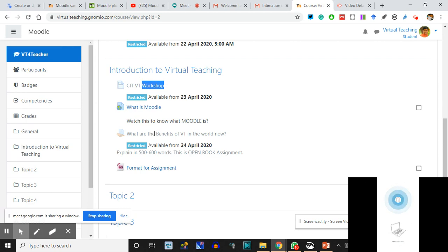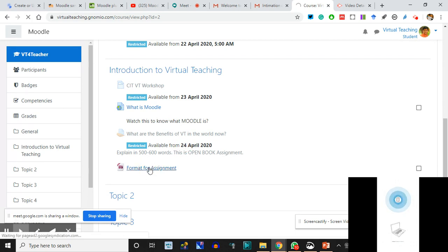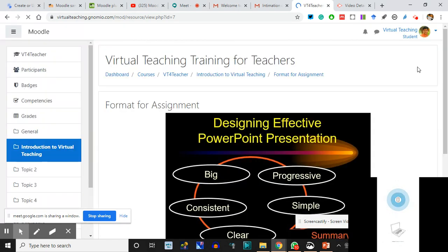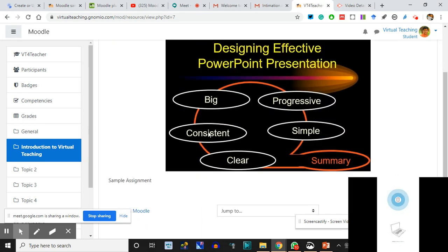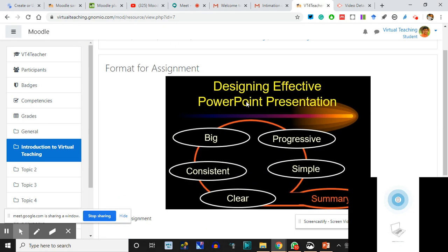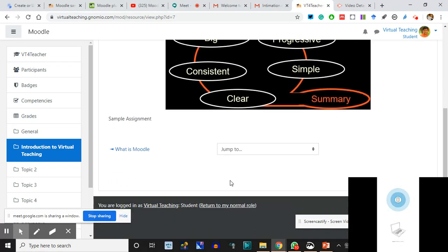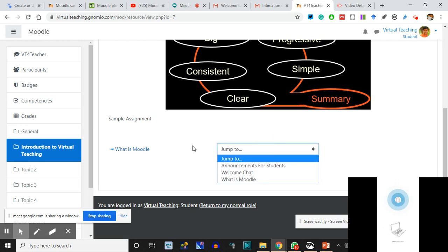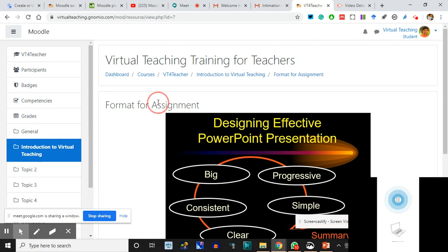This is the student interface. I cannot click here because there's a restriction till 22nd. I cannot click here. I cannot click on 'Benefits of VT' - it is restricted. I can click on 'Format for Assignment.' The student can see here - two uploads: one is the image that was there and the second is the document. This is one of the uploads we did.